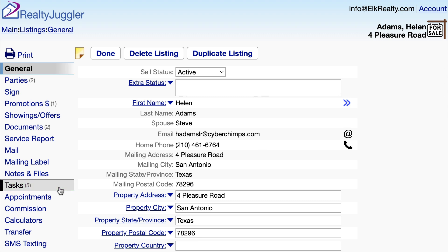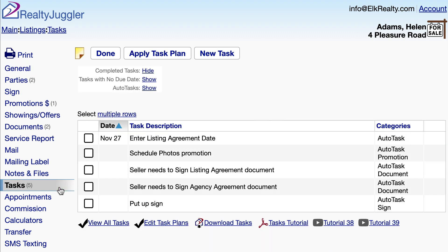Let's go back to the Tasks tab. The seller needs to sign the Listing Agreement document and sign the Agency Agreement document. I'll check those tasks off.